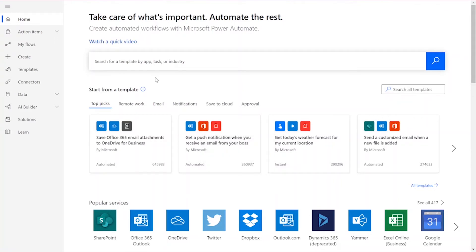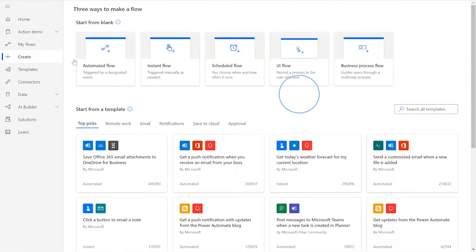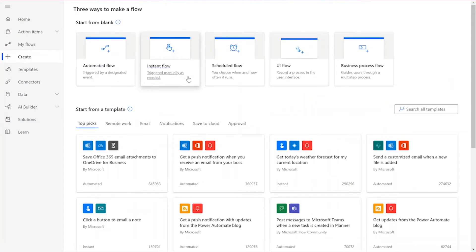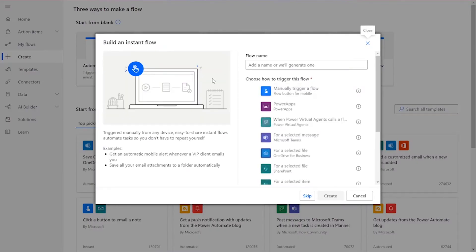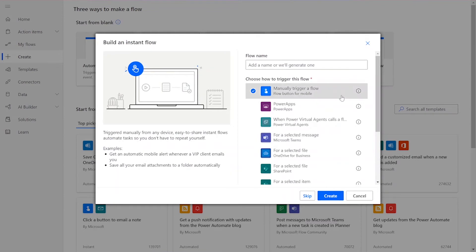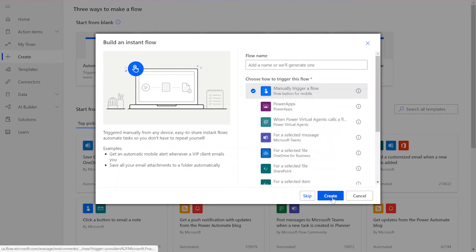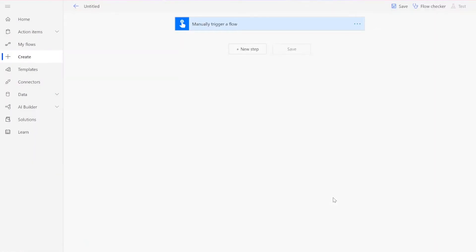To start our flow, we'll need to click the Create button on the left-hand side of the Power Automate home page. Then you'll need to choose Instant Flow and manually trigger a flow. Then you can press Create. Once you've reached the flow page, you can start adding your new steps.